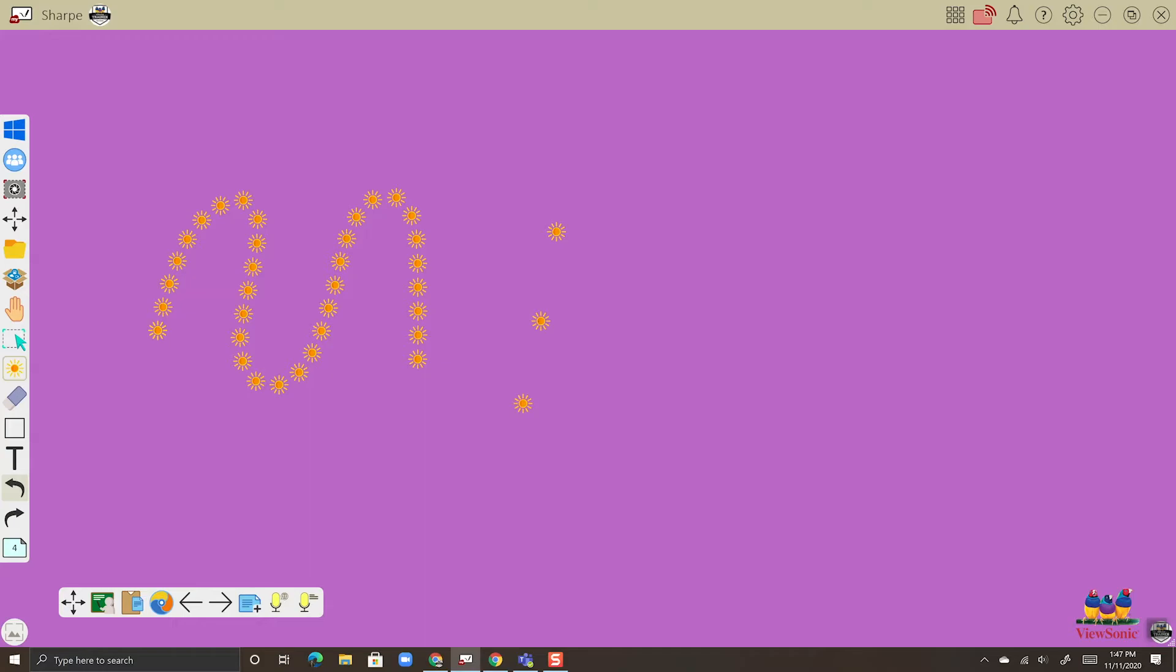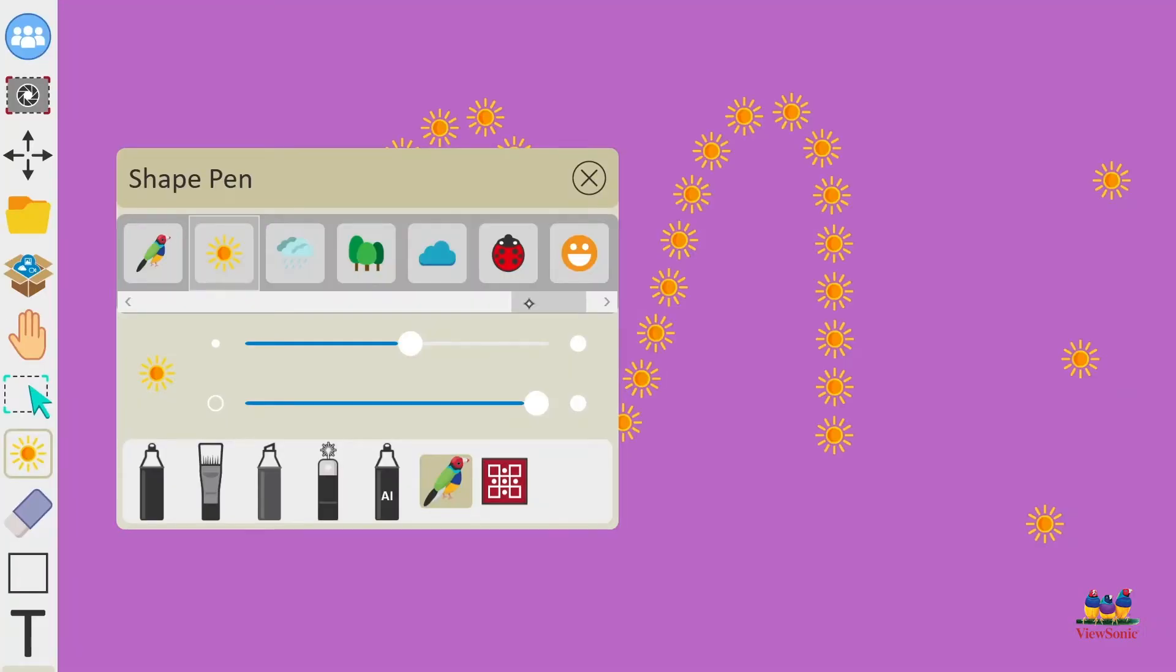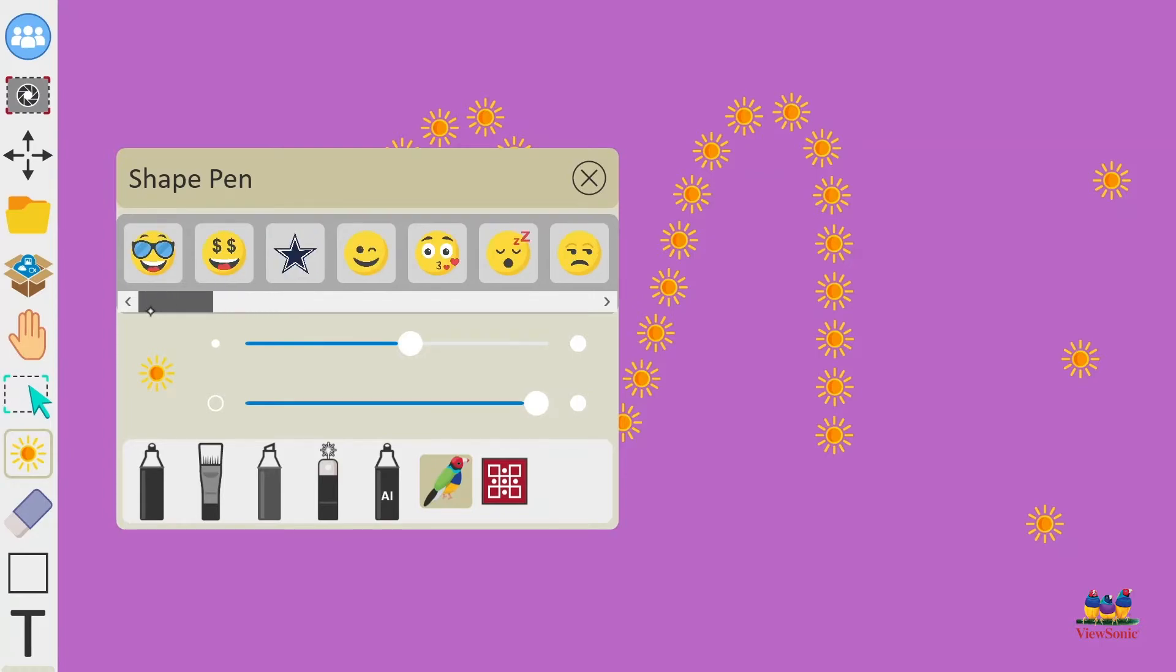Now you might have noticed that in my shape pen I have all these emojis. Those are not default. Those are images I've added myself. The way that I got them is I added them from my Google Drive.